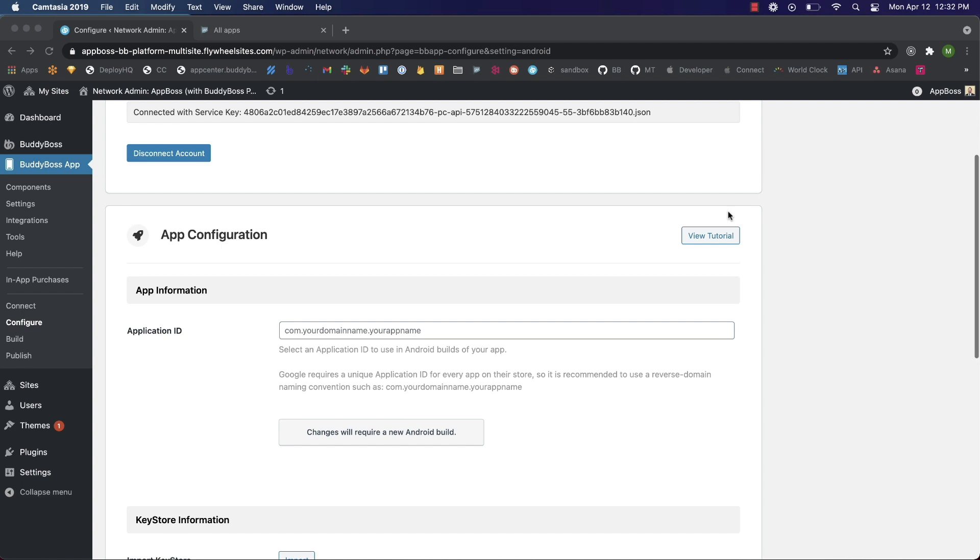The application ID must have at least two segments separated by a dot. Each segment in the application ID must start with a letter. Only alphanumeric characters or an underscore can be used in the application ID, and of course the application ID can't be used by any other app.